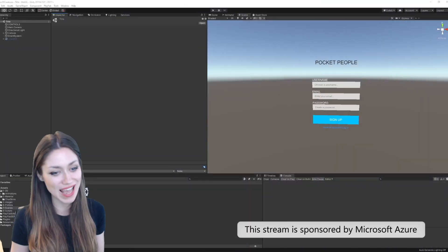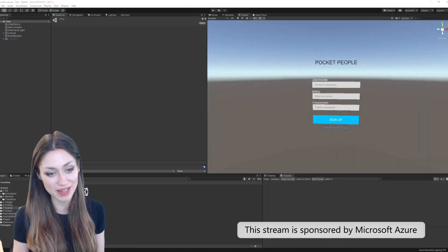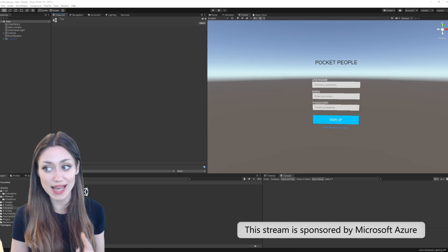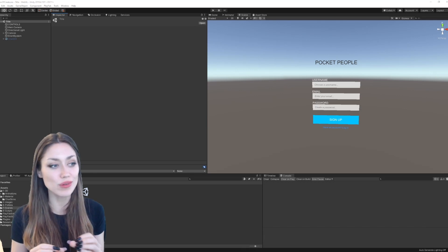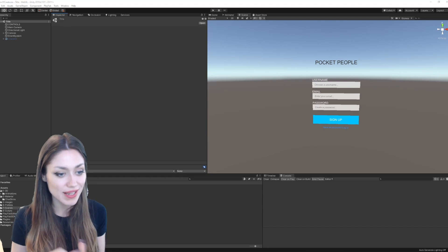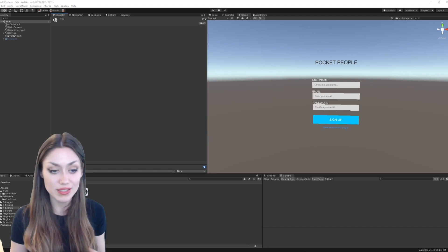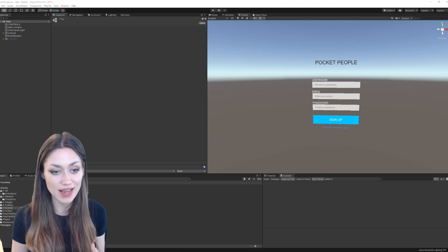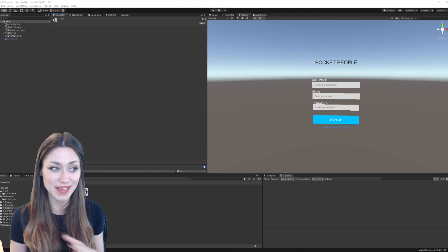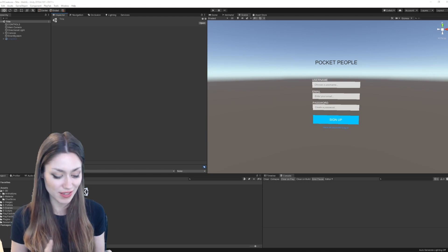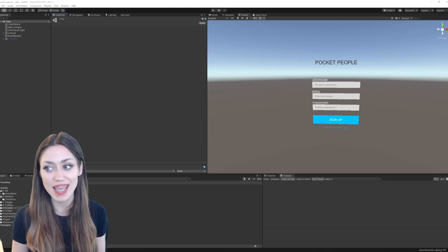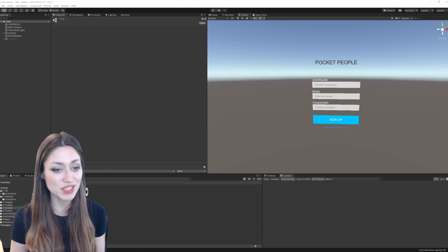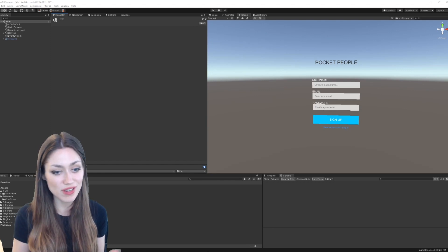Today we are looking at Microsoft Azure's PlayFab. Last time we looked at authentication, and now we're going to be doing saving and loading so that you can log into your account and play the game with the same settings on any computer, on any device. We can use that information to keep it the same across all of them.